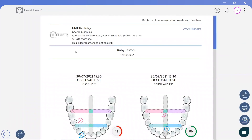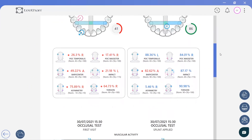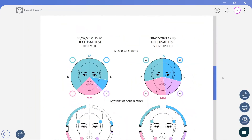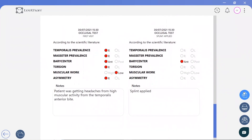With the click of a button, a full report is instantly generated and customised with the practice logo and details. All results are clearly displayed, along with the normative ranges and key findings highlighted in red. The report can be exported as a PDF, printed or sent directly to the patient via email.